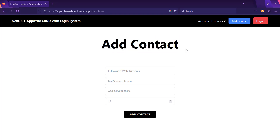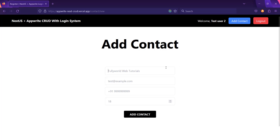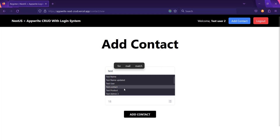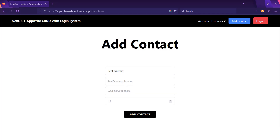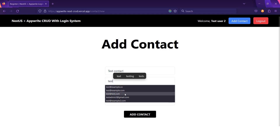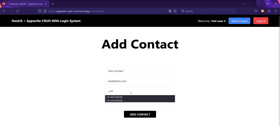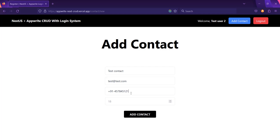This form is a reusable form — the same form is used on the login page, register page, add contact, and edit contact pages. We are reusing that form so we don't have to write the code again and again. Let the contact name be 'test contact', with example email test@test.com, and a phone number.